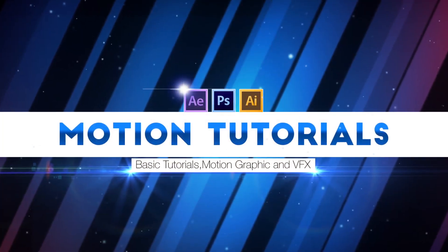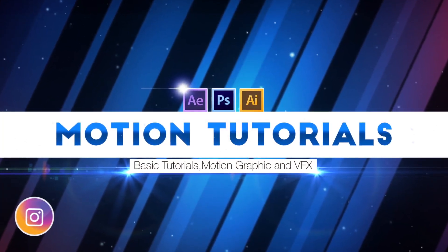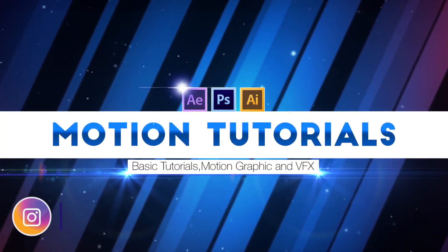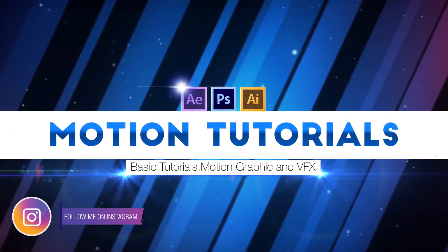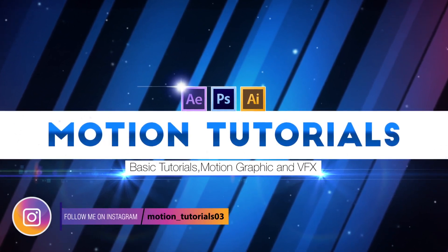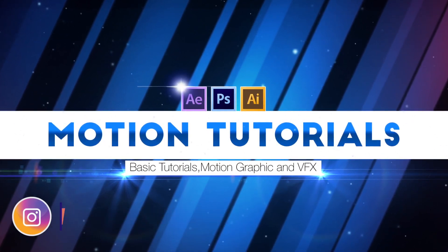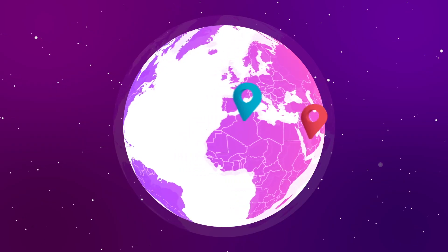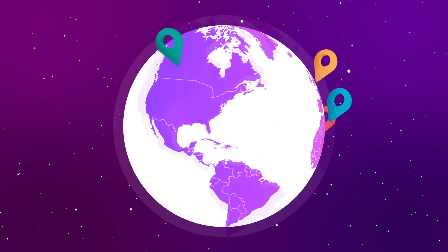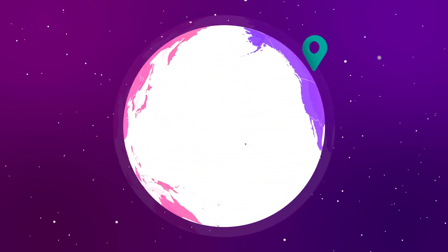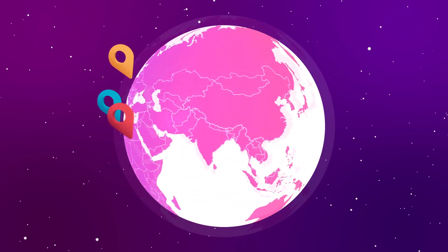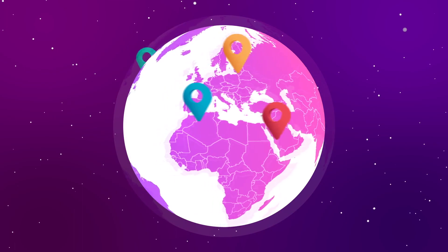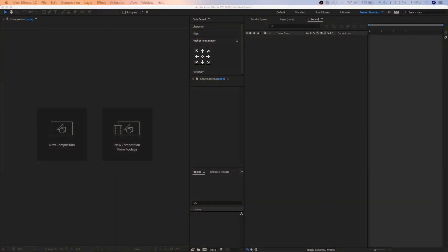Hey everyone, I am Simpo from Motion Tutorials and welcome back to my new After Effects Tutorial. In this tutorial I will show you how to create 3D globe animation in After Effects. This tutorial is especially for beginners who want to learn the basics of After Effects.